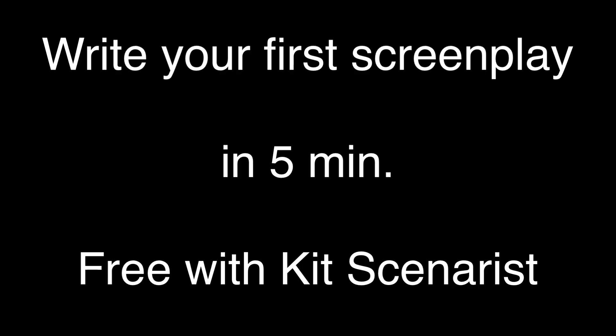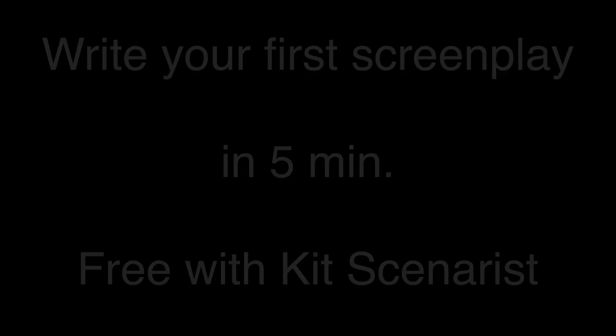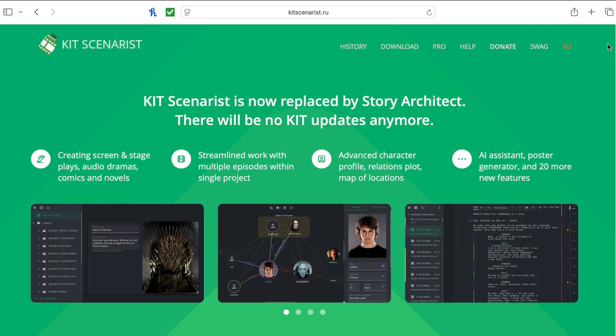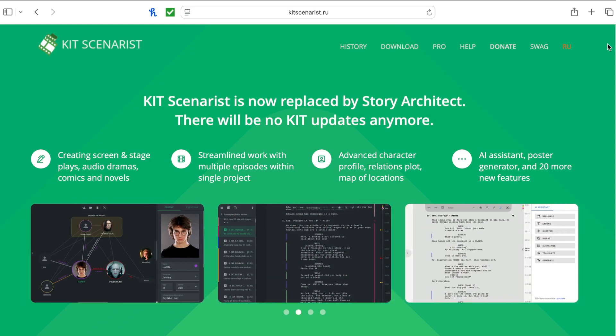Using a program called Kit Scenaris, let's get your story out of your head and onto the page. I've got it pulled up right now — let's dive in, take a look, and get you started. Kit Scenaris is a free, open-source screenwriting tool used by indie filmmakers around the world.